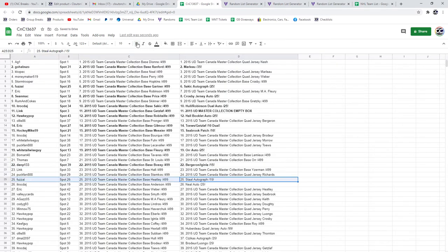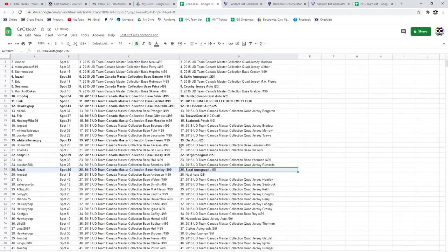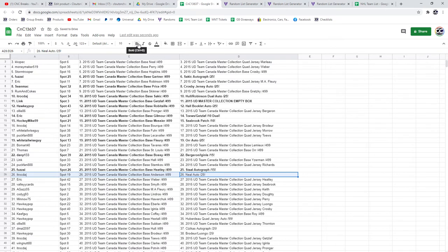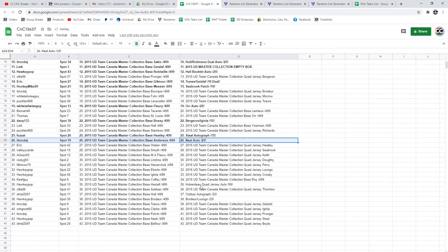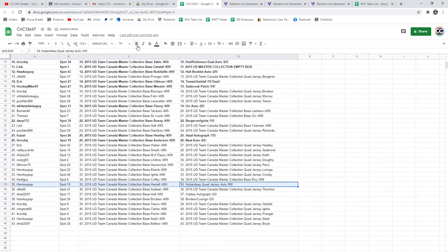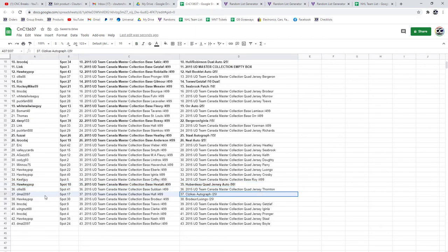Stahl Autograph goes to Fuzz. The Neal Auto goes to ITR. The Huberdo goes to Hockey Pop. Sezikis Auto D-Mall.